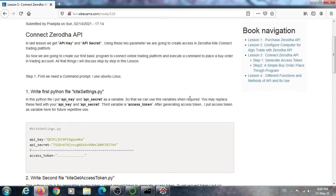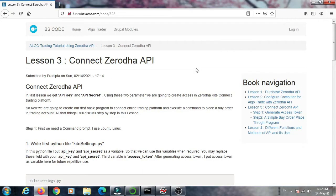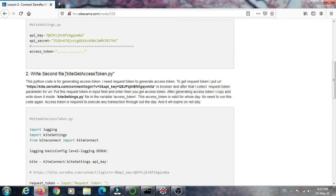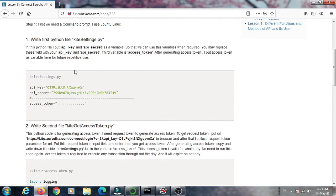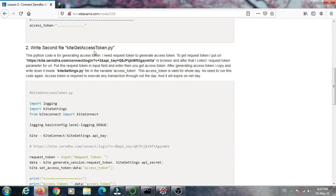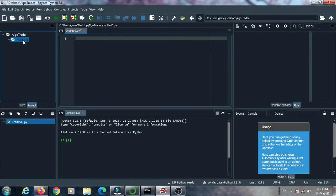Go through this documentation and you will understand how the connection mechanism works in this API. To connect the Zerodha API we need two files: one is kite_settings.py and the second is kite_get_access_token.py. The code for both files is shown in the documentation.